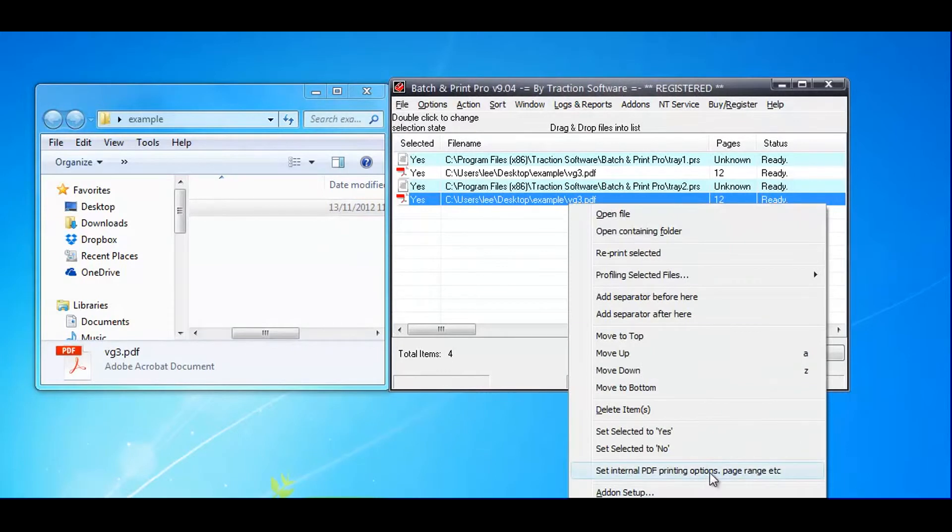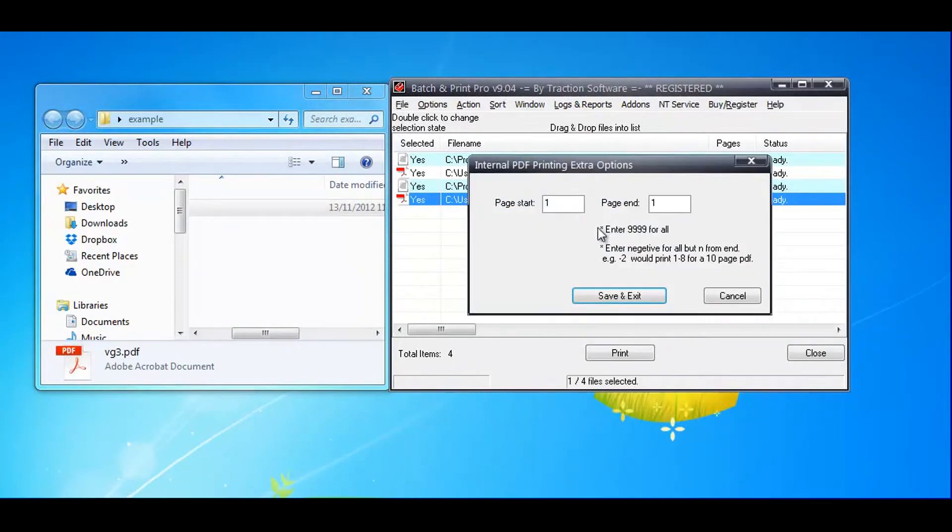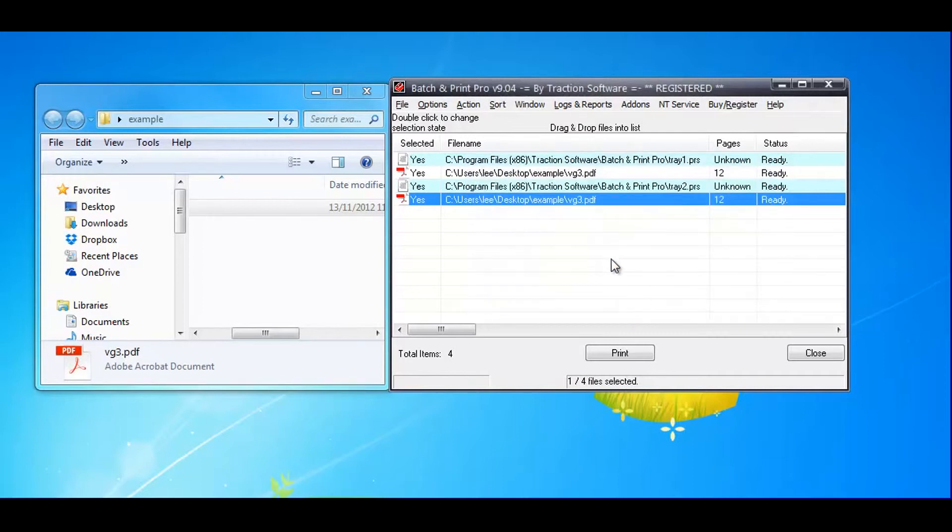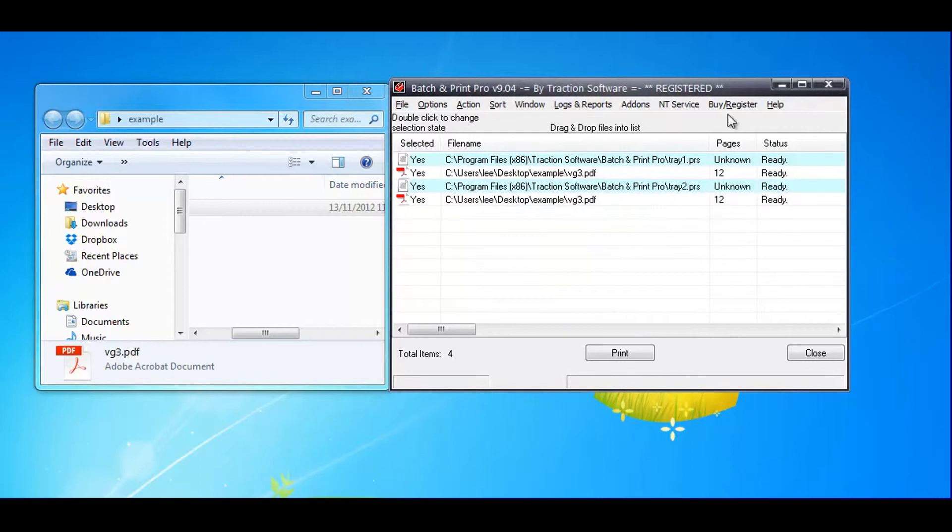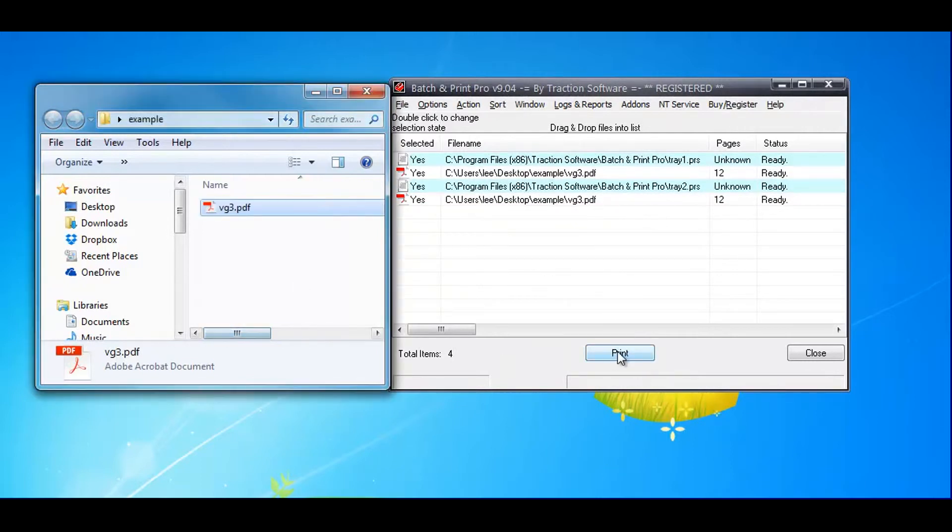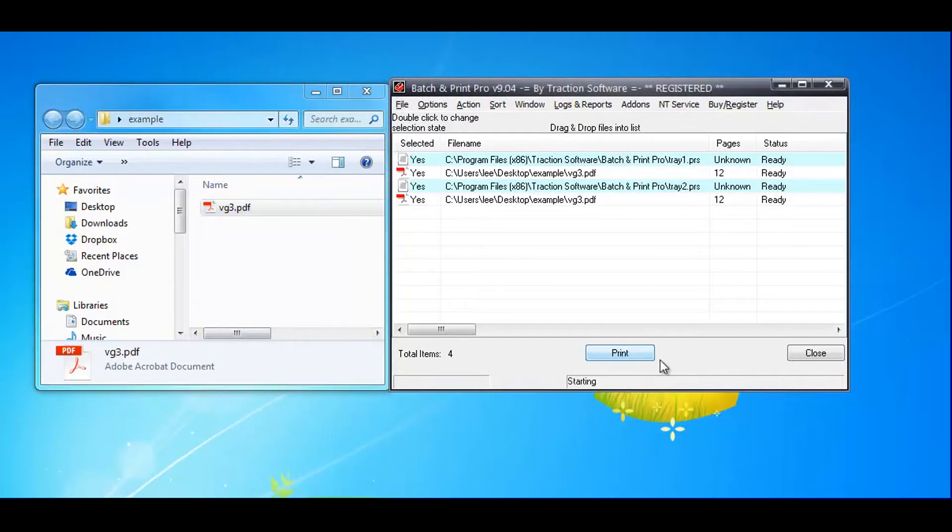I'll change it to 2 to 999, which is the end. The PDF is 12 pages. That's it, it's all set up and ready to go. I can click print.